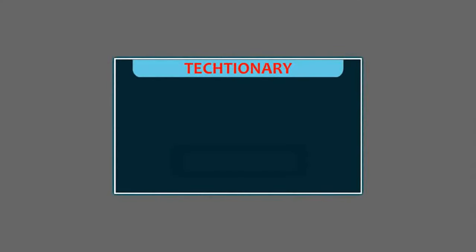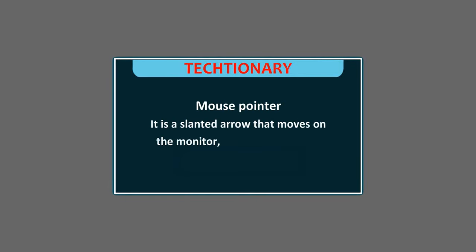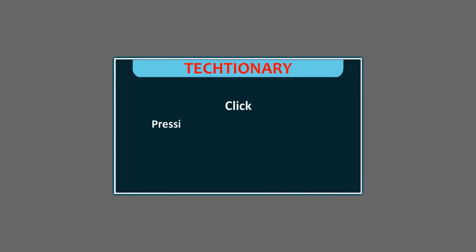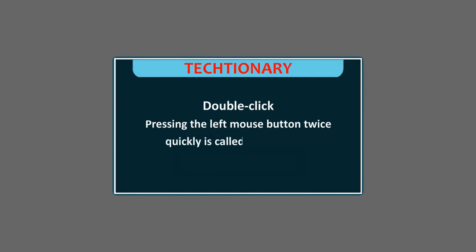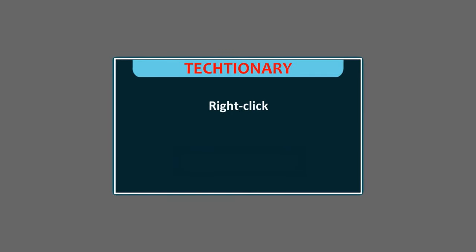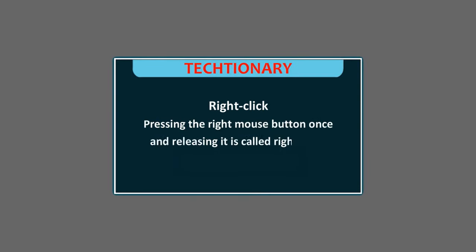Mouse pointer: It is a slanted arrow that moves on the monitor when we move the computer mouse. Click: Pressing the mouse button once. Double click: Pressing the left mouse button twice quickly. Right click: Pressing the right mouse button once and releasing it.